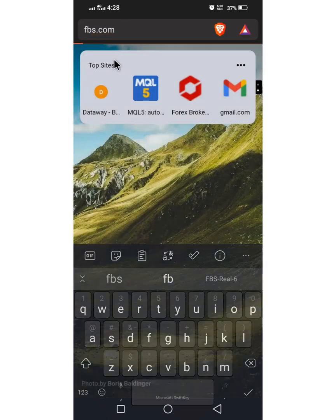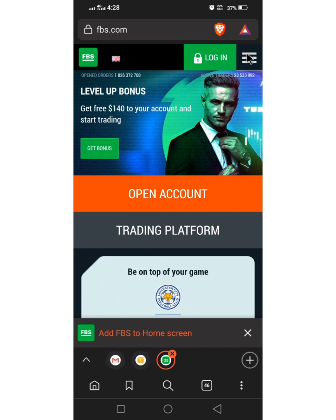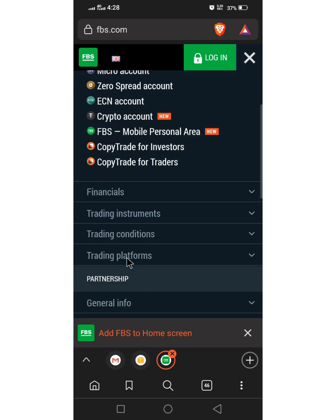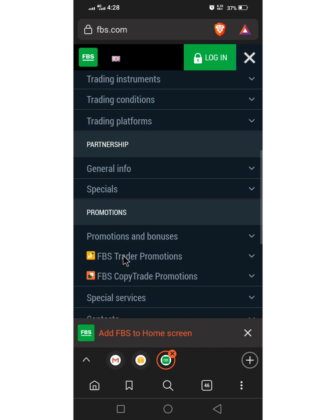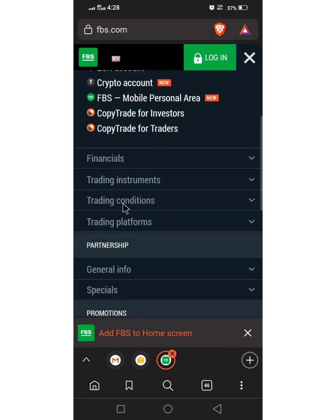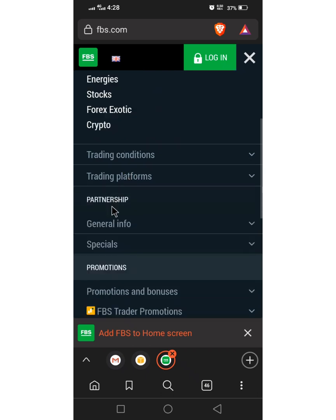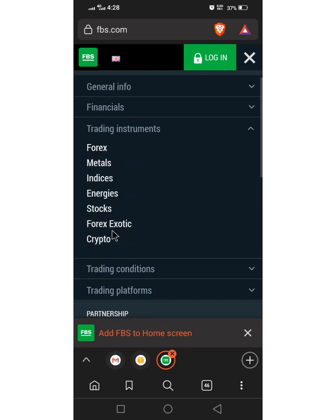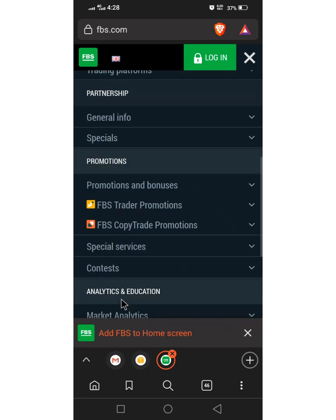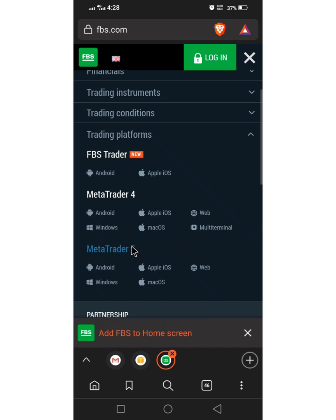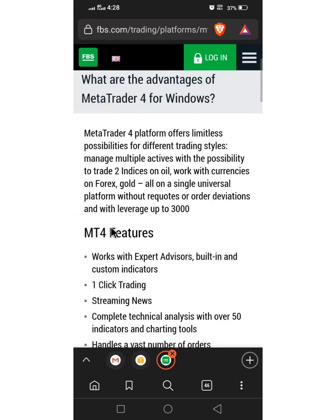You can go to FBS website to try to get the terminal, the Forex terminal. So we click on trading instruments. Okay sorry, platforms, trading platforms. So you can see the MetaTrader 4, this is what we need. So we are going for Windows, so you click on the Windows and there you download.